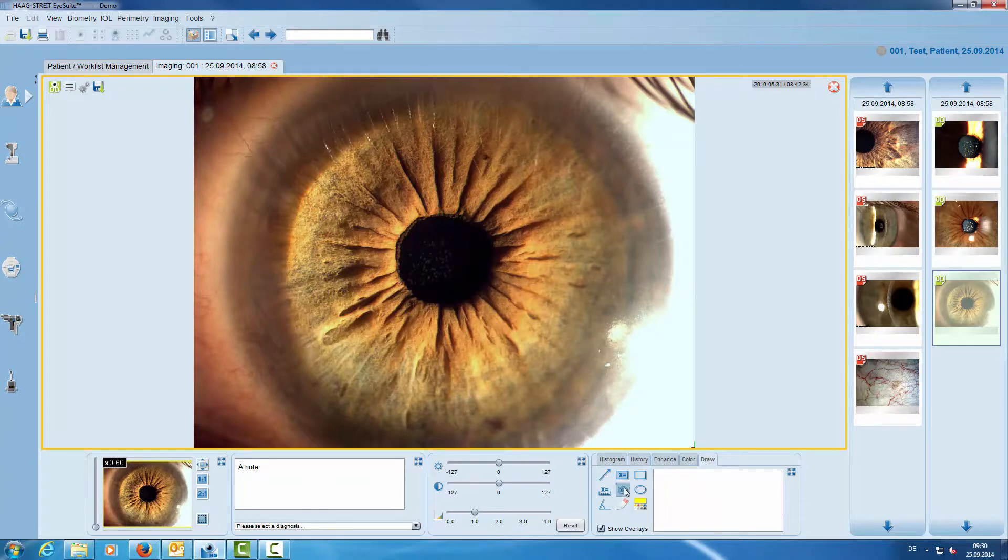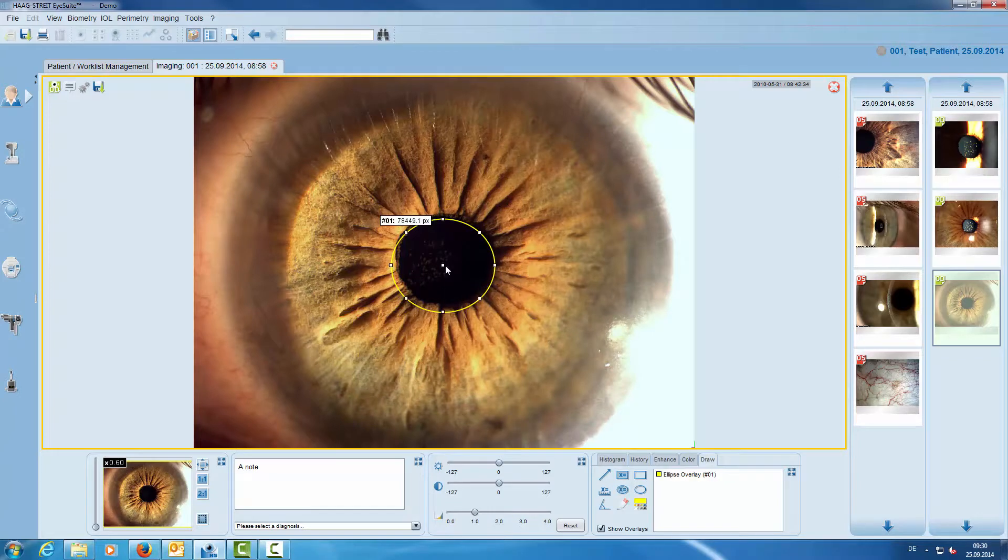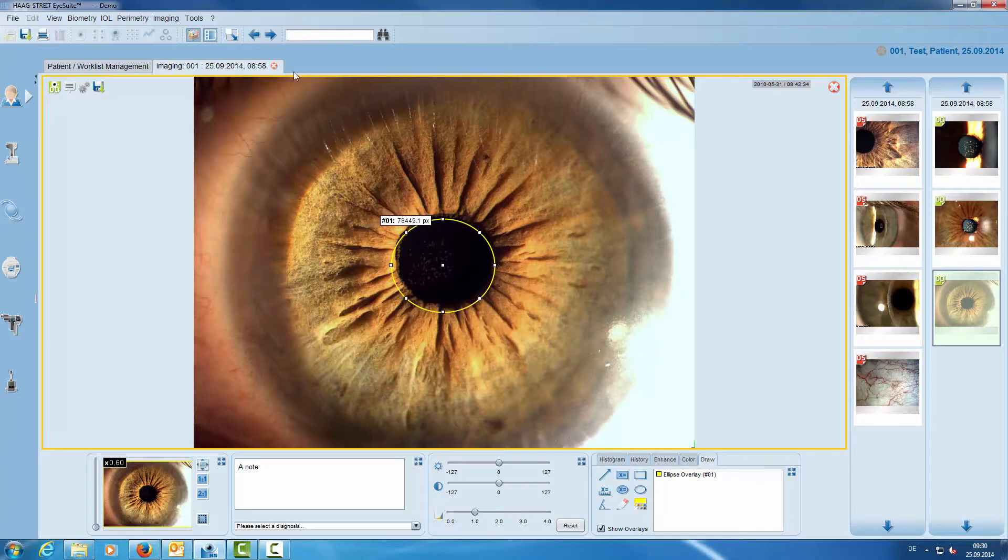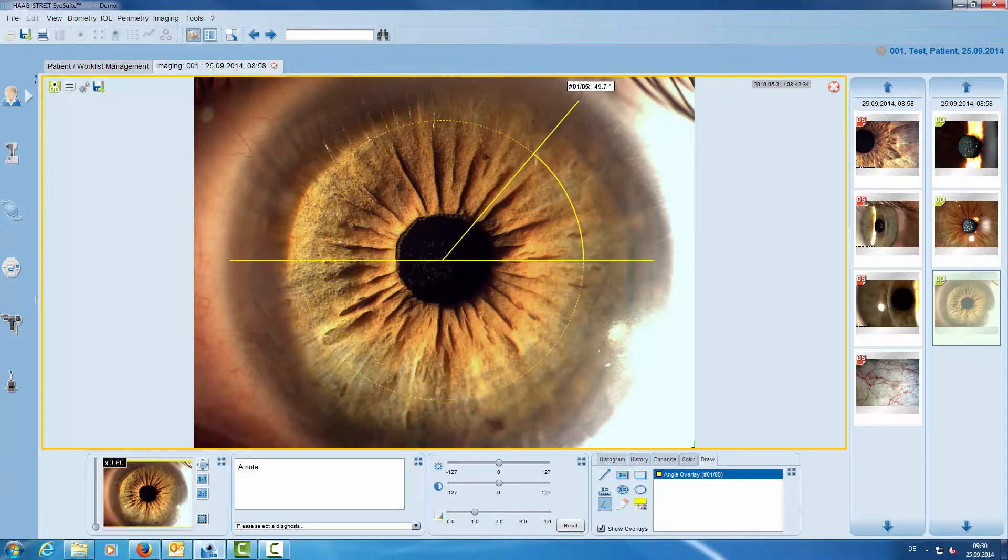We also can measure a surface. Here we have the angle tool which allows us to measure any angle on the image.